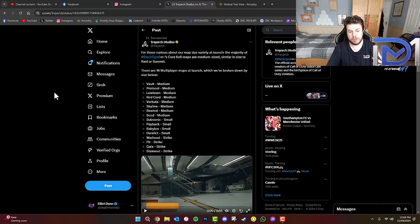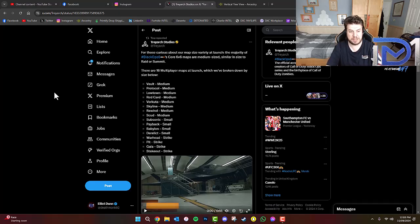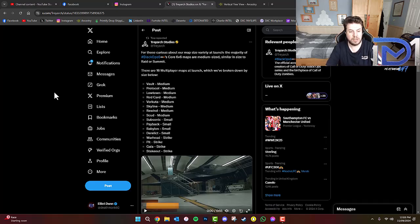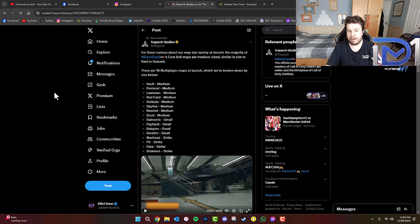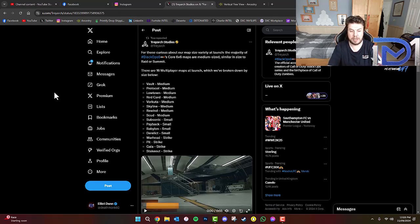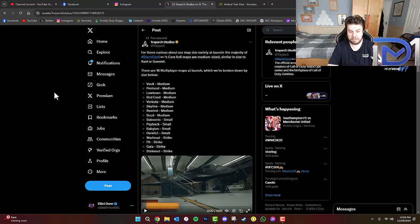So, there are four strike maps, one, two, three, four small maps, and the rest are medium. The medium maps include Vault, Protocol, Lowtown, Red Card, Fukuta, Skyline, Rewind, and Scud.